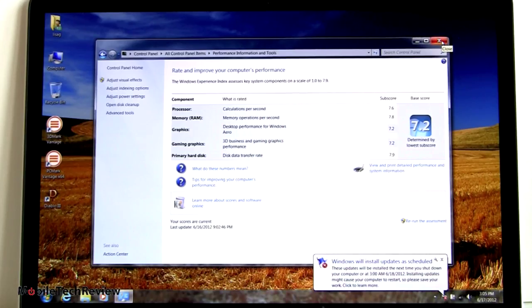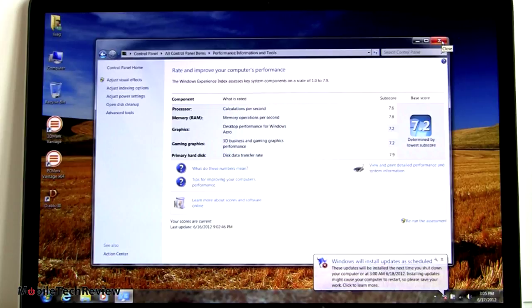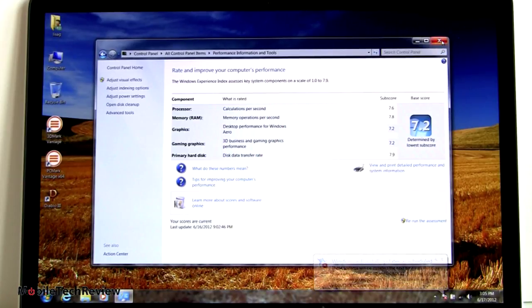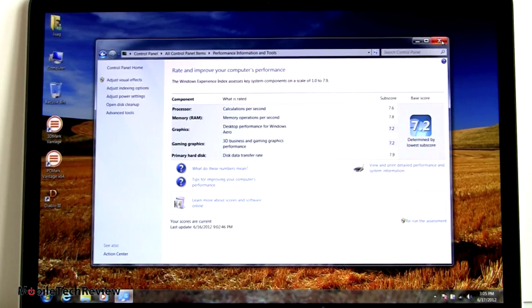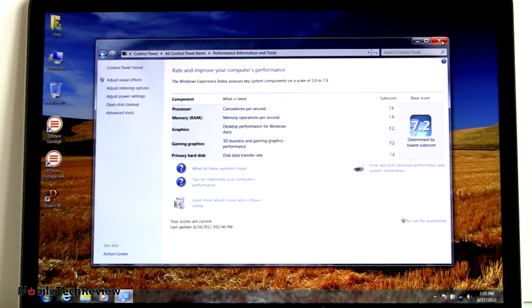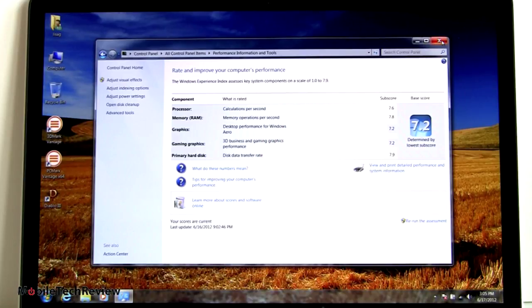Speaking of performance, this scored over 20,000 in PCMark Vantage. Wow, that's really good. That beats the Sony VAIO Z third generation because this guy here has dedicated graphics which it's using when doing that test. And we managed over 10,000 in 3DMark Vantage. So you've got a real powerful machine here, gaming, video editing, all that kind of stuff.